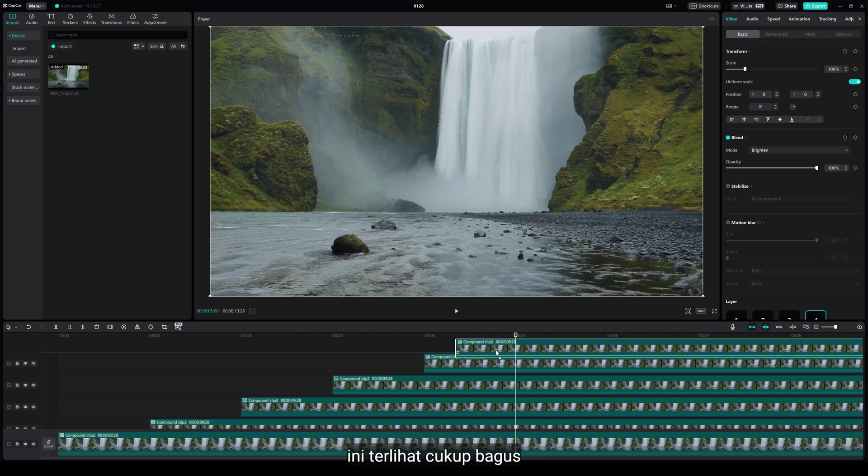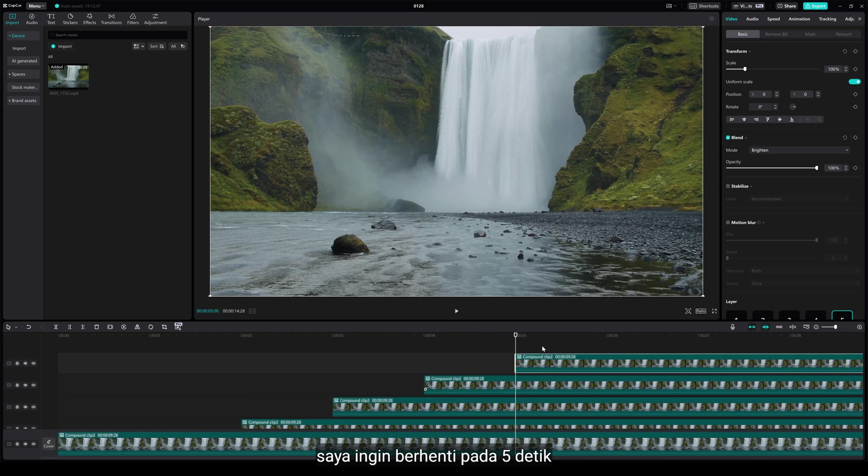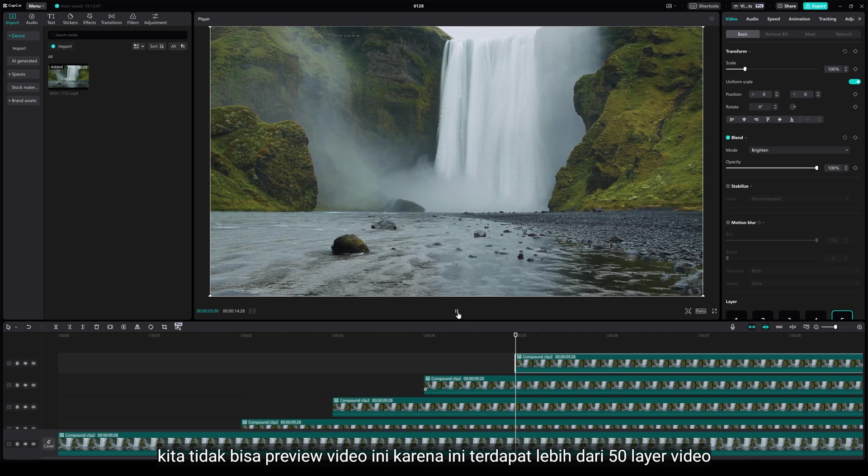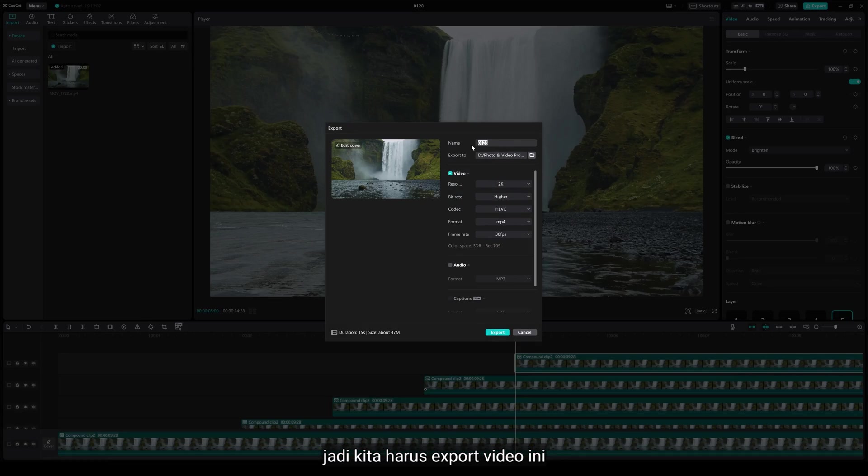That's looking pretty good. I wanna stop at 5 seconds. We cannot preview this video because there's more than 50 video layers. So, we gotta export this video.